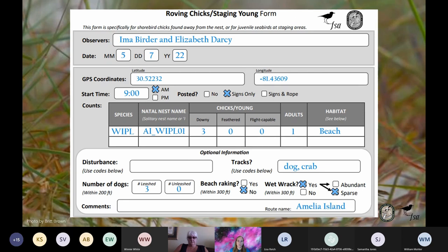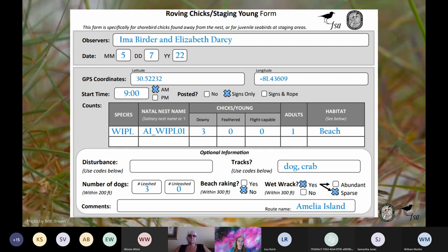A natal nest is the nest from which the chicks hatched. You can only assign natal nests for shorebirds. We encourage you to assign a natal nest whenever possible if you are relatively confident. For example, if this route is surveyed weekly and observers know there is only one Wilson's plover nest near its hatch date, they can confidently assign the natal nest. Please also fill out the optional information section at the bottom of the form, as this can help guide management and document pressures the birds are experiencing.